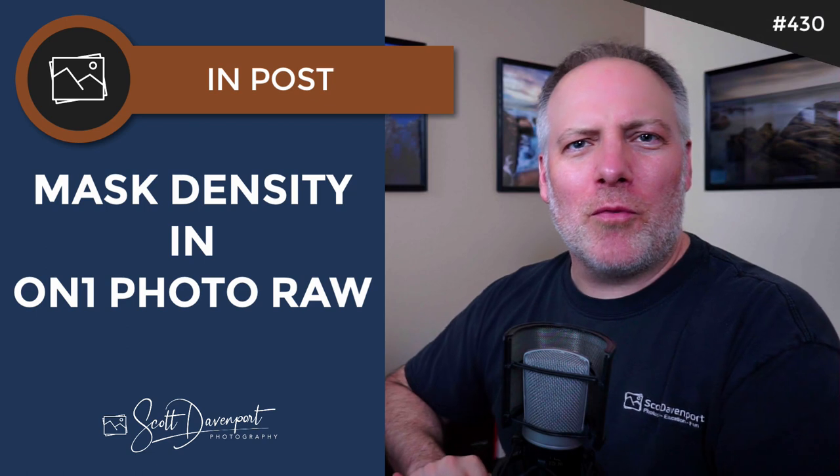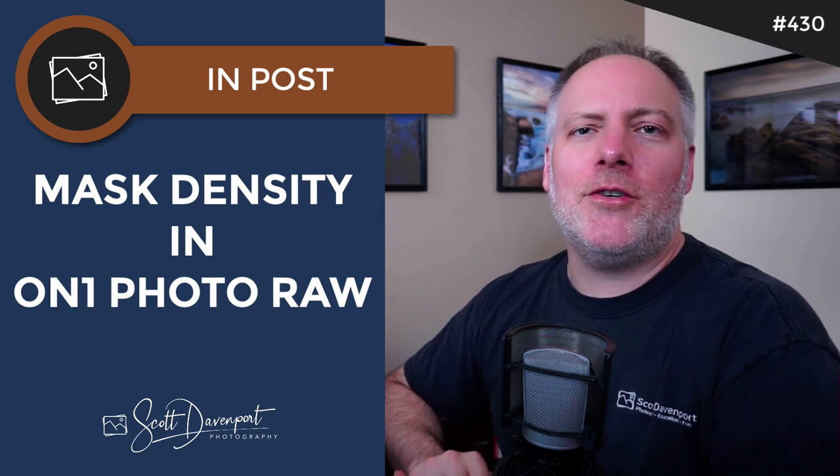Well, today I'm in On1 Photo Raw with the Sunshine Filter, and I want to show you something. This actually applies to all filters in Photo Raw, but something I happen to be using with the Sunshine Filter. I want to call it out before we dive into the video.